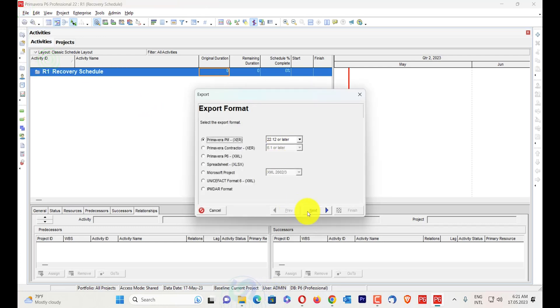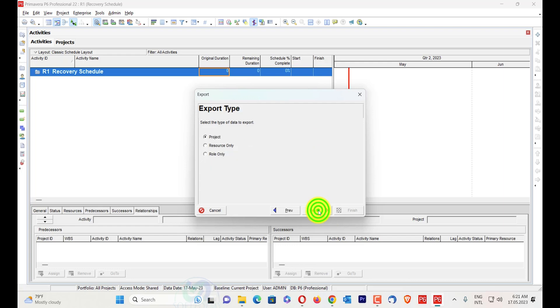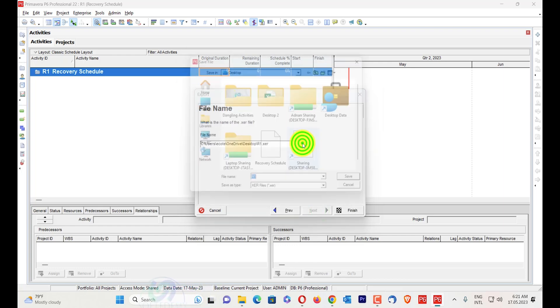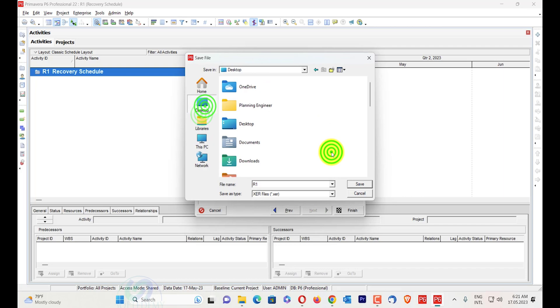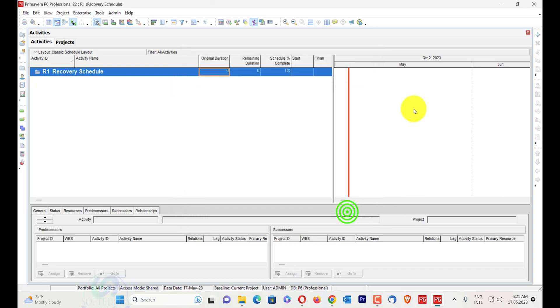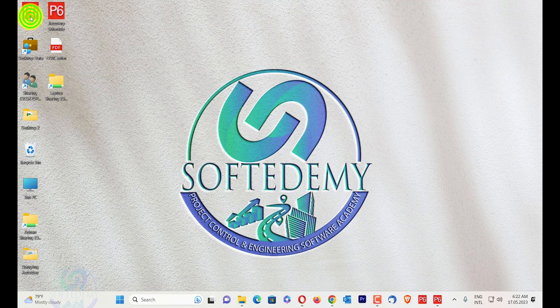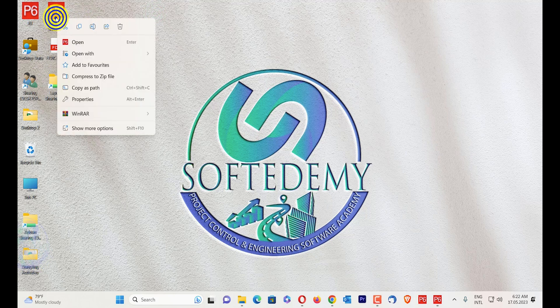You can import in any version. I will change the version from the file. When I go to the desktop, I will see here in desktop, save file, finish, close. So the file has been exported here, R1. And this recovery schedule file is that file which had an invalid error.